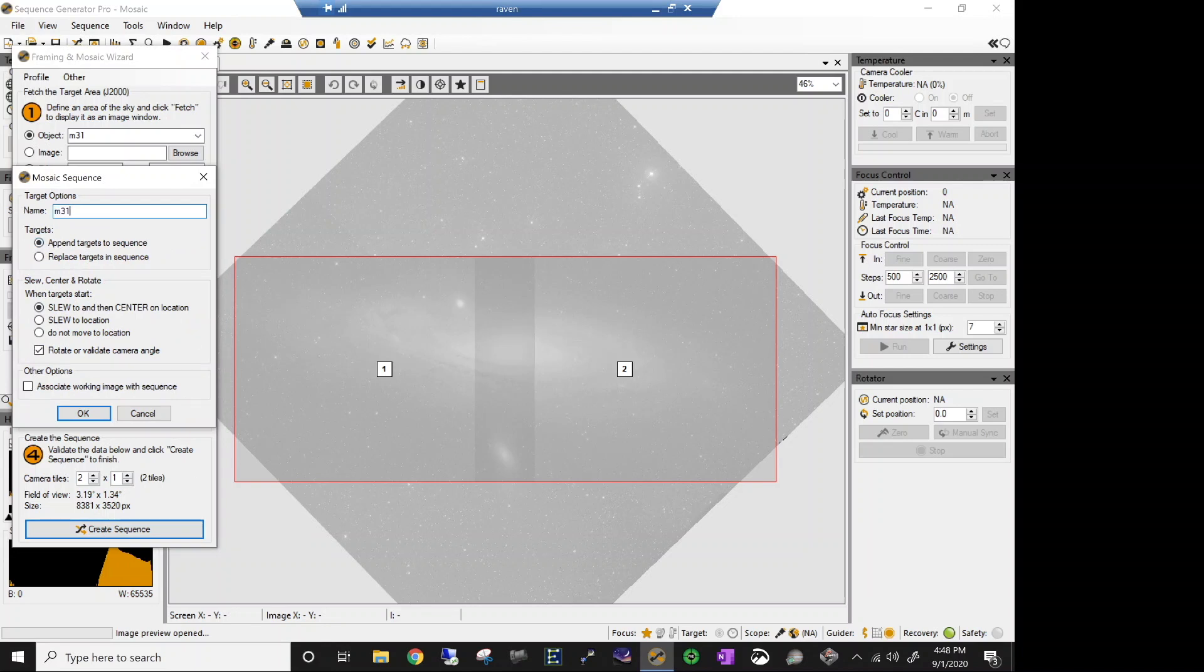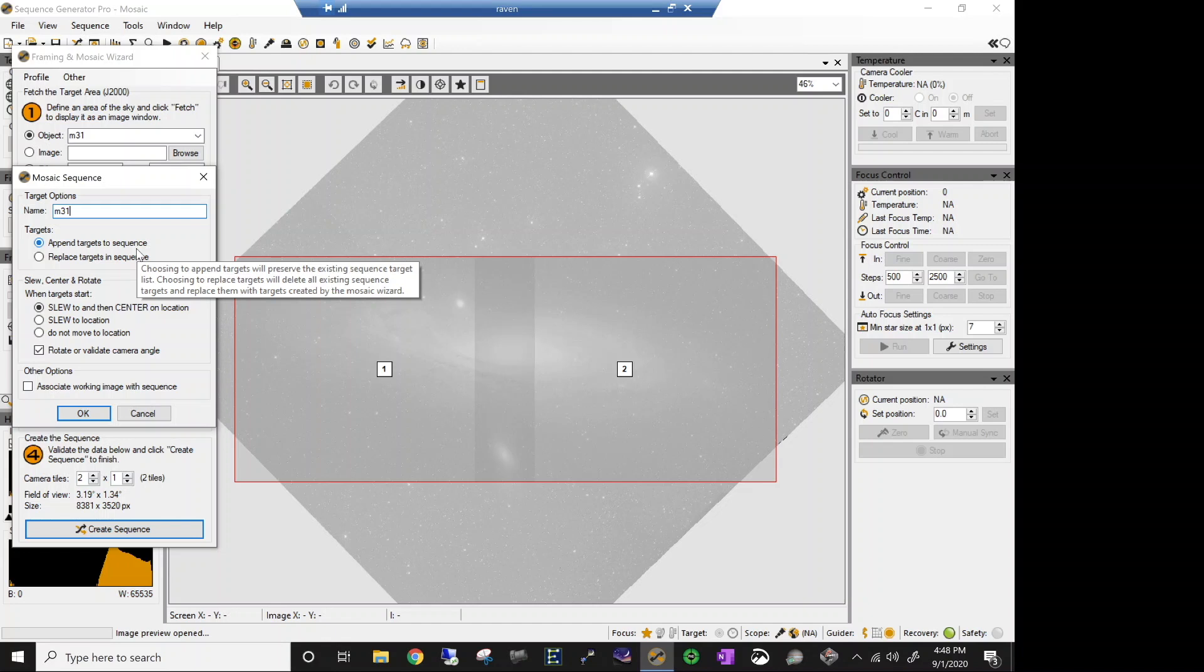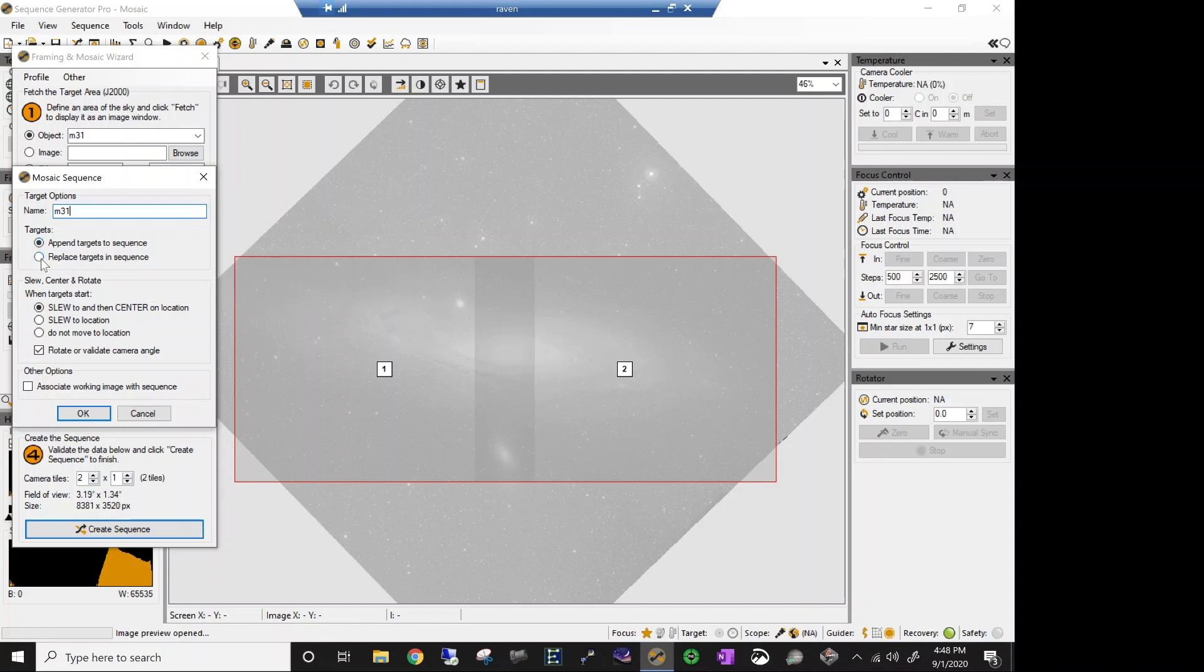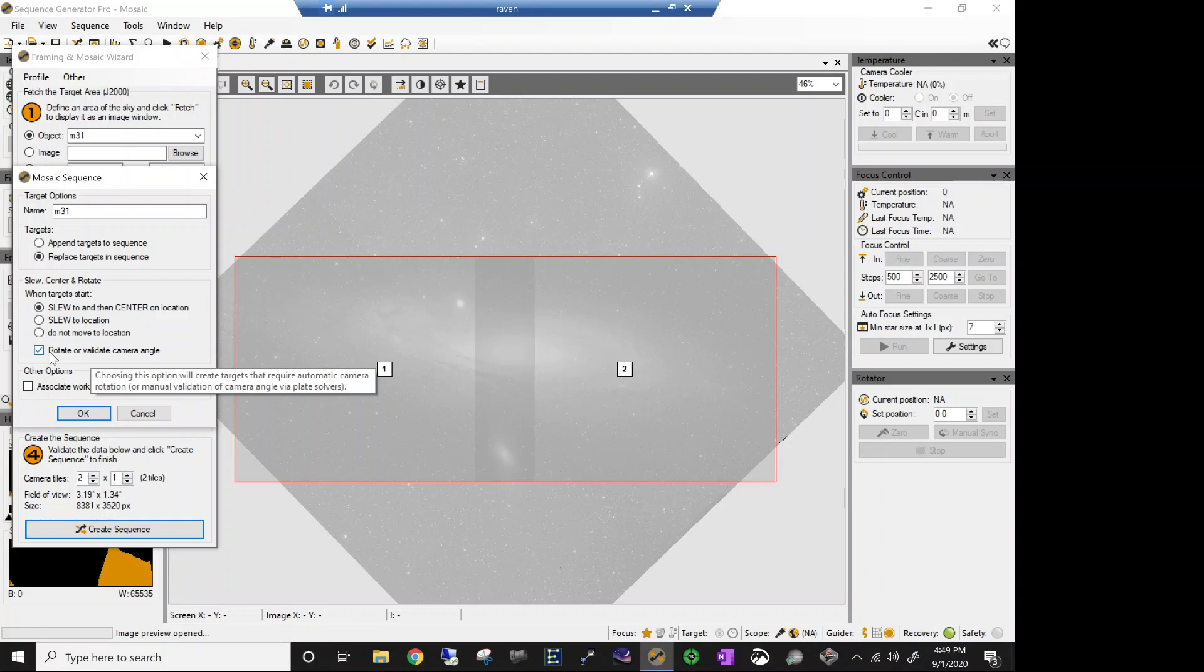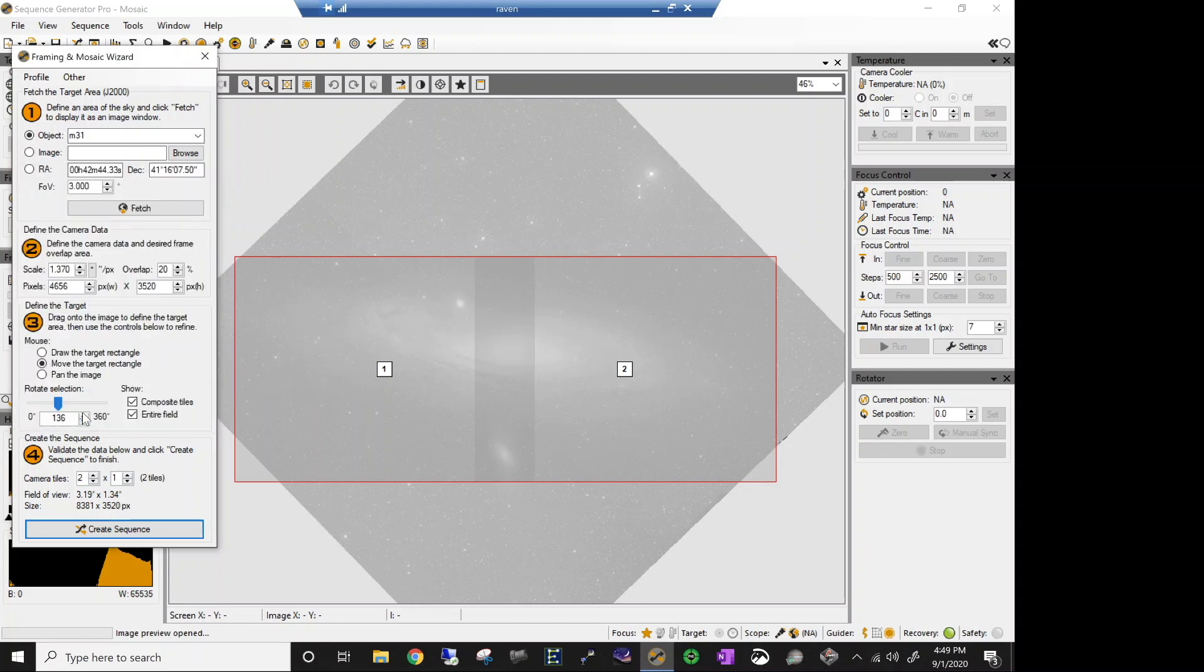Let's say create our sequence. My sequence name, I'm going to leave it at M31. I'm going to append targets to sequence, meaning if you had any other targets in your sequence already set up, this will just drop down at the end of the list, rather than overwriting everything in your list. But I'm starting a brand new sequence, and I don't have anything of any goodness in there. So I'm going to say replace everything. And that'll get rid of that target one that always pops up. We're going to slew and center on location. That's key, center. And let's see, rotate or validate camera angle. Be sure to check this. This is going to activate the rotation function in the plate solve for you. And I'm going to say okay.